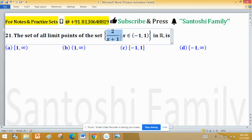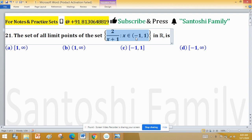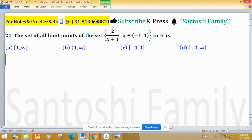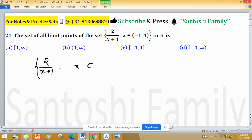We need to find limit points of the set 2/(x+1) where x is coming from the open interval (-1, 1) in ℝ. That means we have to find all limit points which belong to the real numbers. In set builder notation, the set is {2/(x+1) : x ∈ (-1, 1)}.